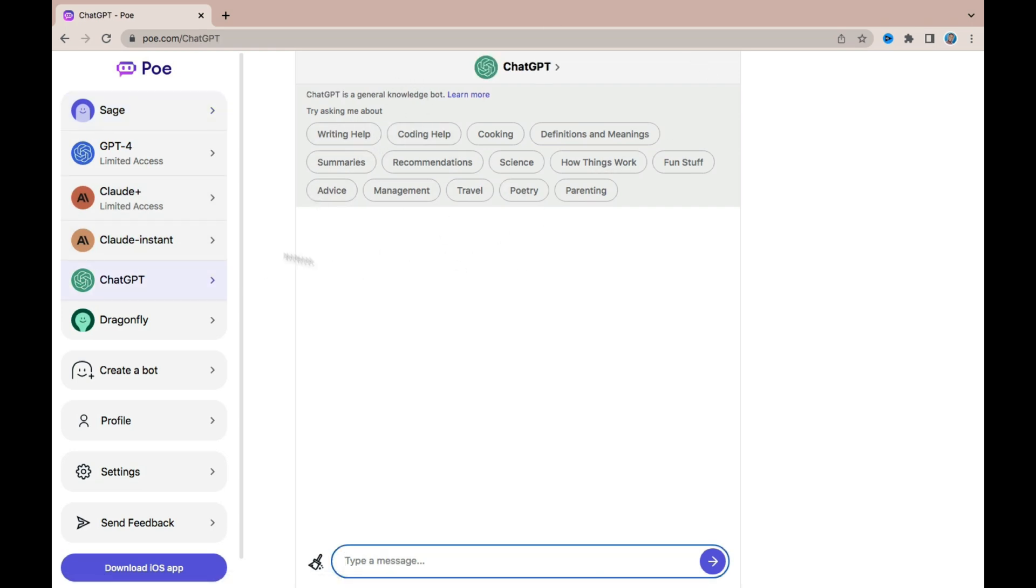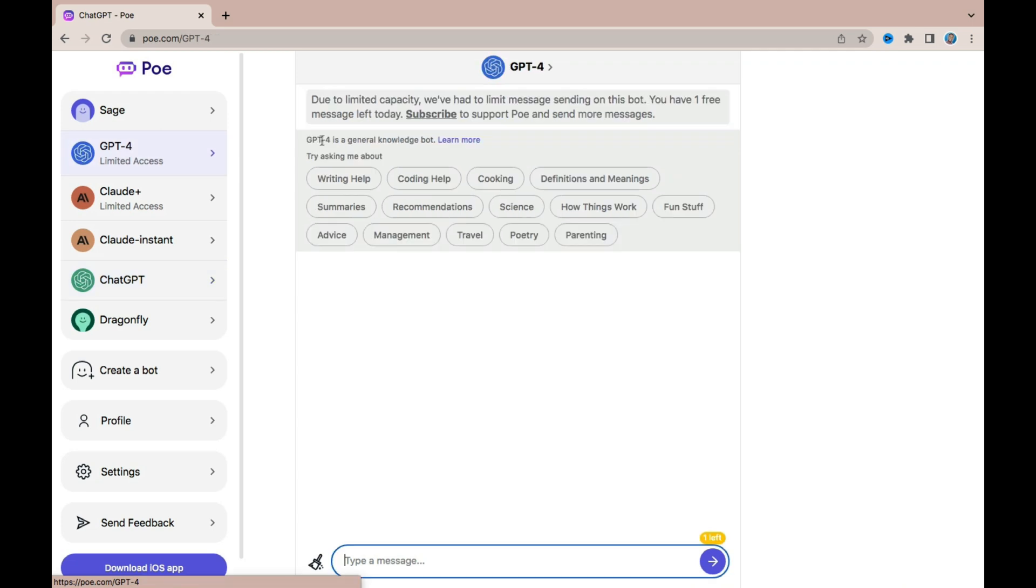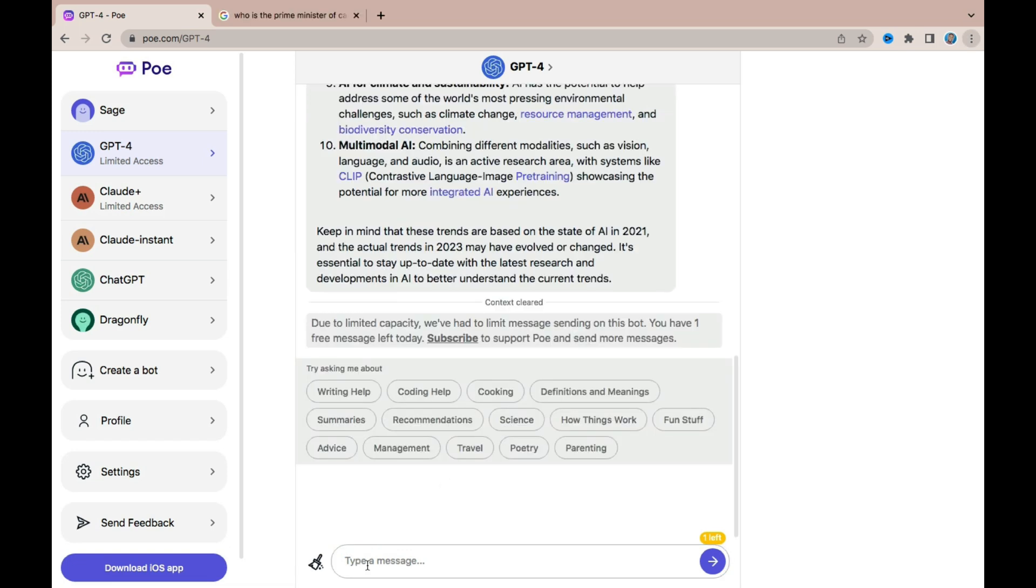So for example, ChatGPT here does have unlimited commands that you can run with it, but using GPT-4 with Poe you're going to get this information correctly which states that due to limited capacity we've had to limit message sending on this bot. You have one free message left today. If you're trying to run a command with the GPT-4 module on Poe, then make sure that you're asking and giving the right prompt all at once. So come to this section and type in or paste in a command.